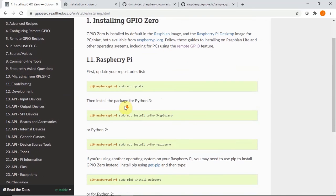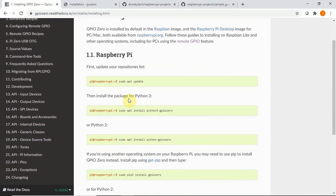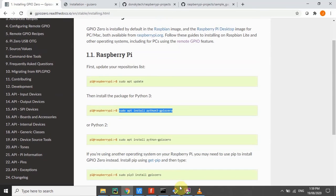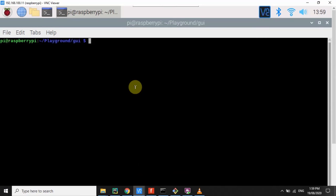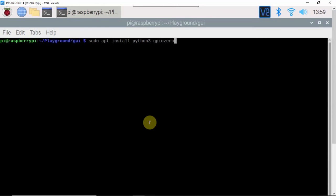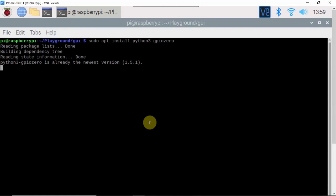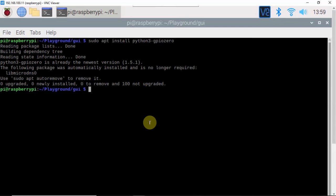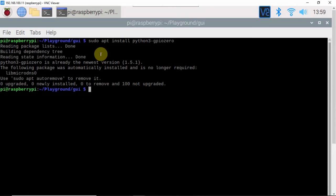In my case, we're going to use Python 3, so we're going to install it something like this. Okay, so since the library is already installed, there's no need for me to install it anymore.